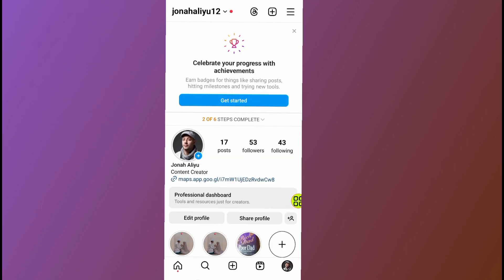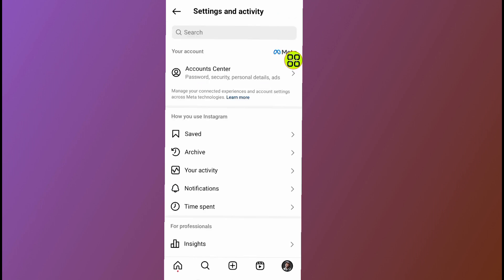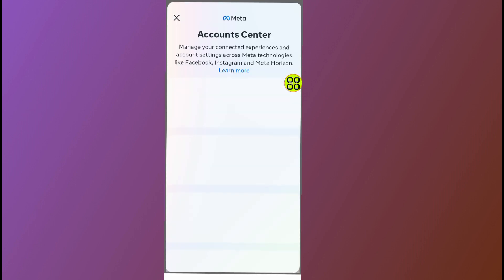After you open your profile, tap on this menu and reach the right side. Now tap on Account Center. After you open your Account Center, allow it to finish loading.